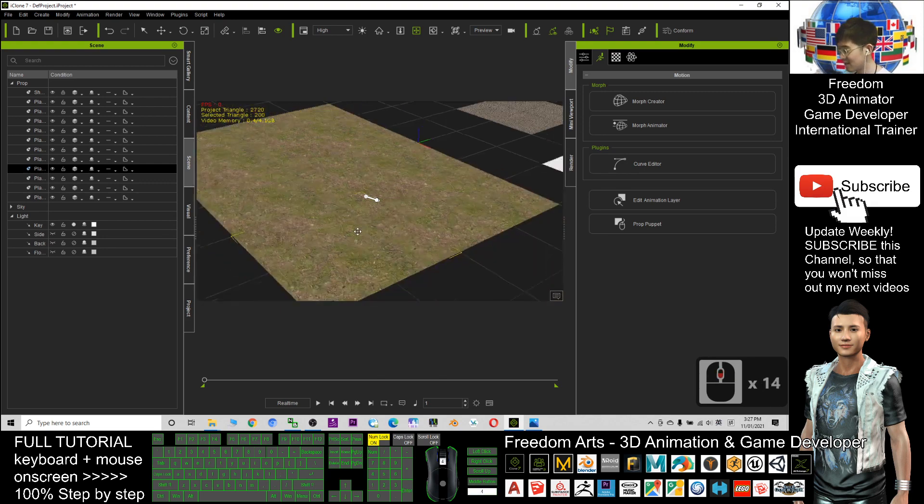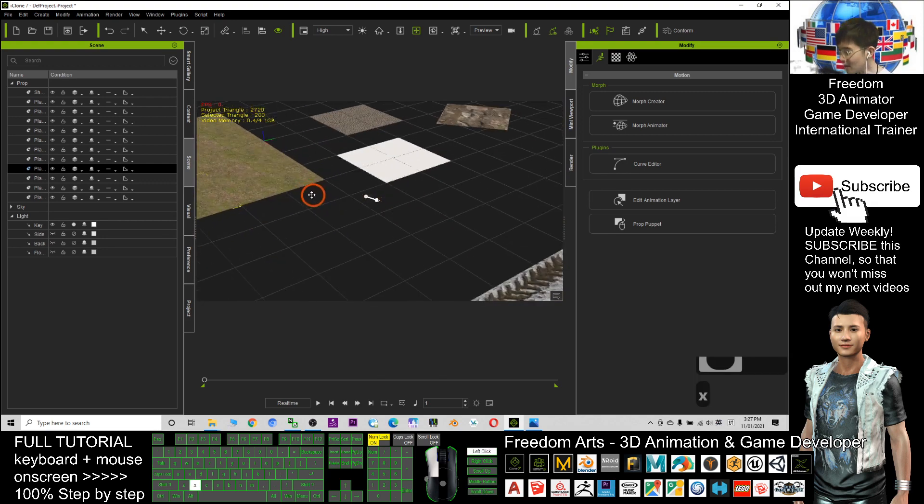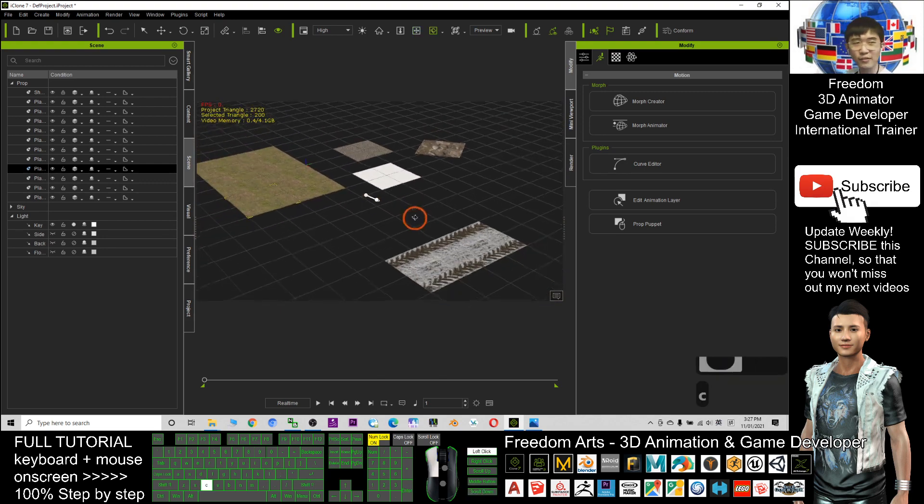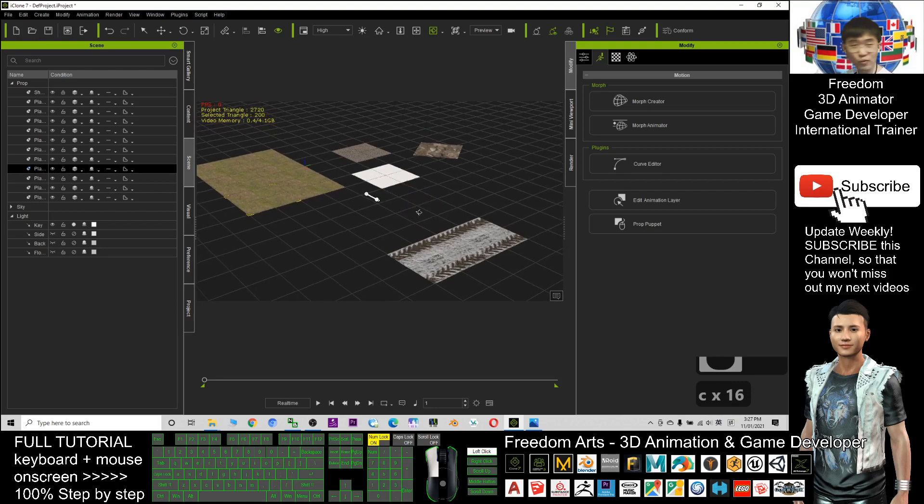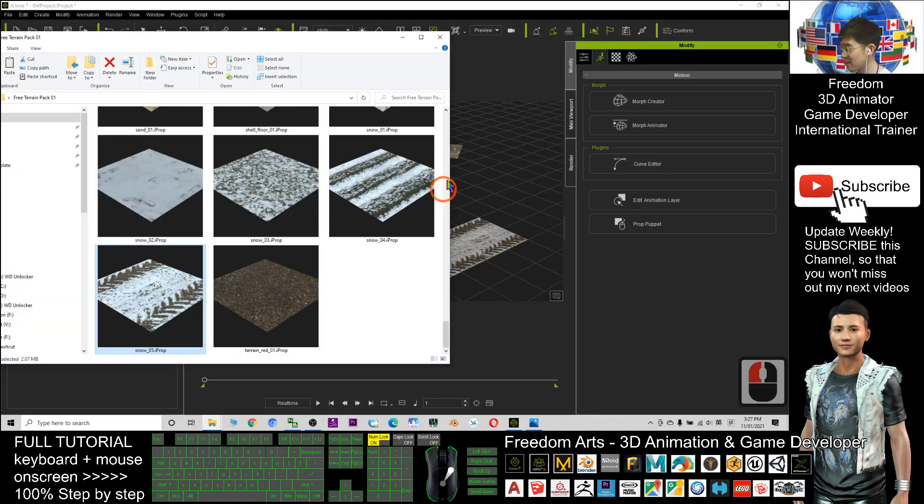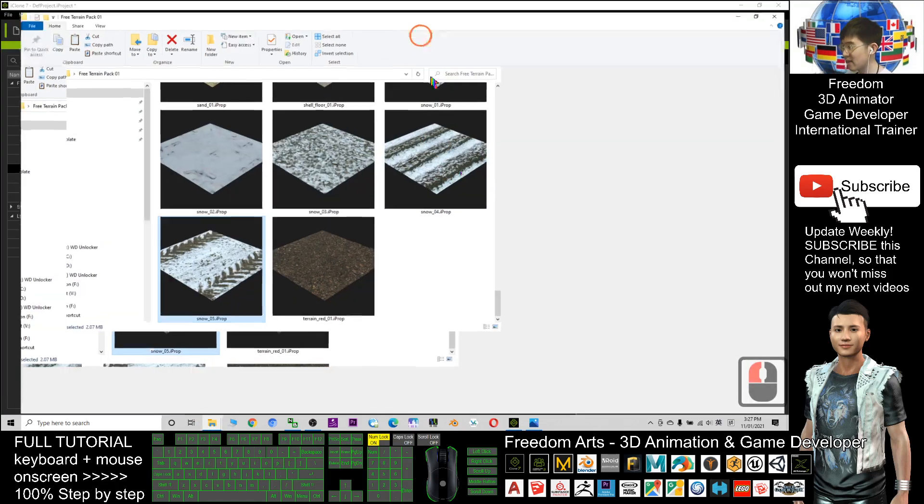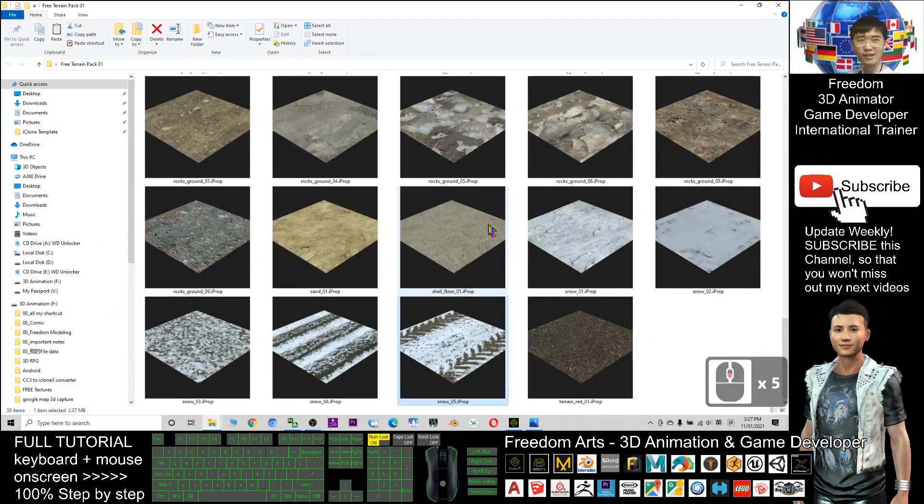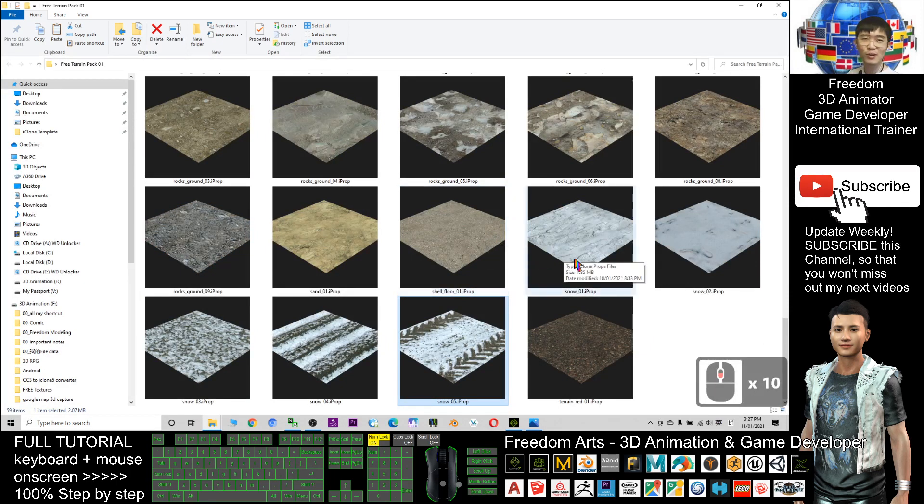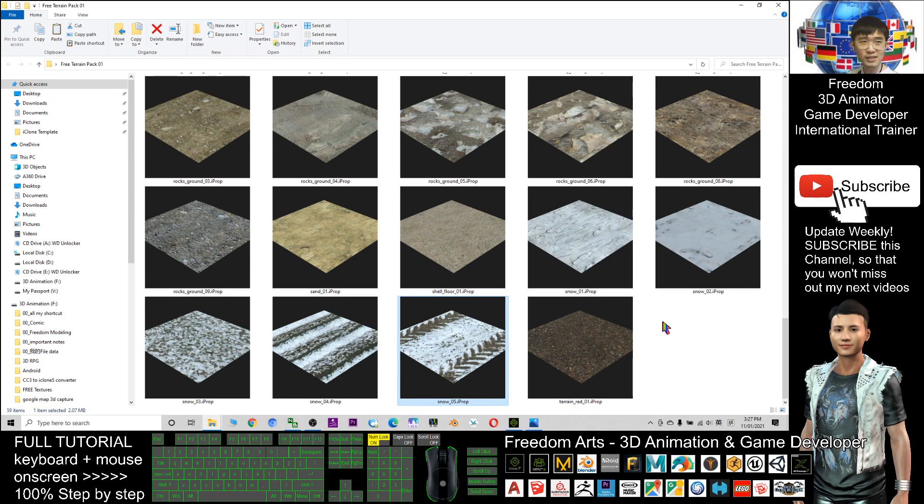That's all for today for all these free terrains pack, 58 terrains pack here. Thank you for watching. If you love my video tutorial, if you feel all these videos and tutorials and free resources are very helpful to your 3D animation, you can subscribe to this YouTube channel.